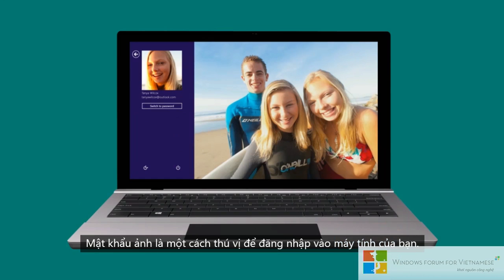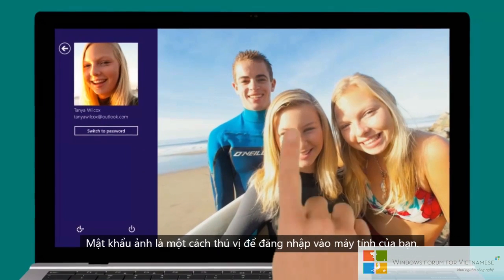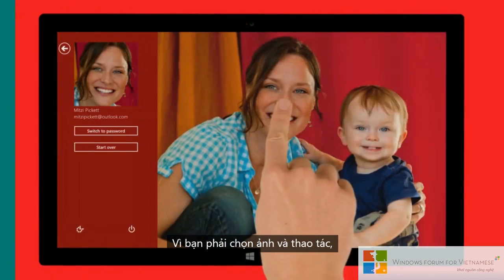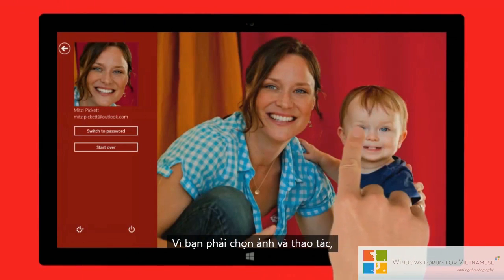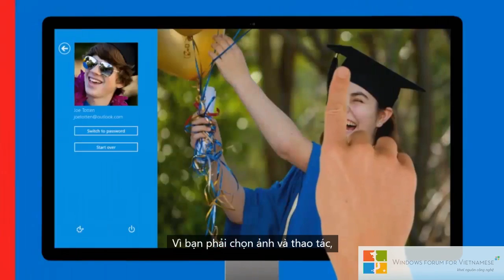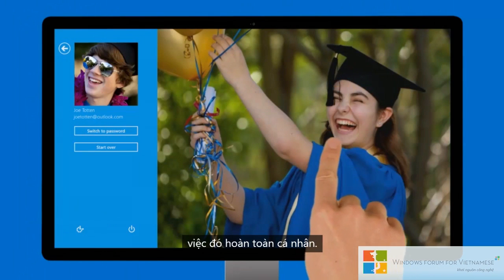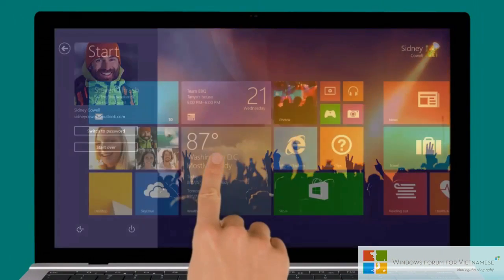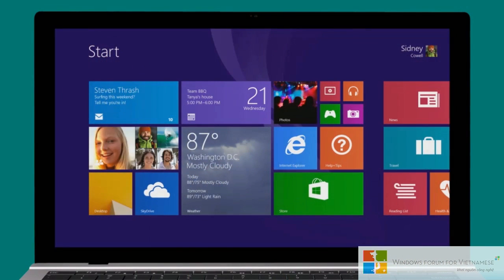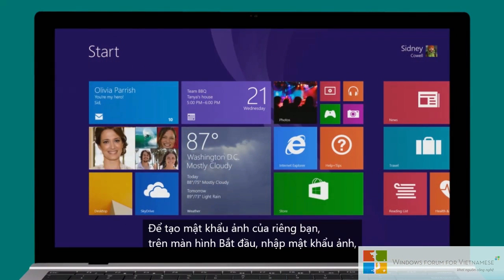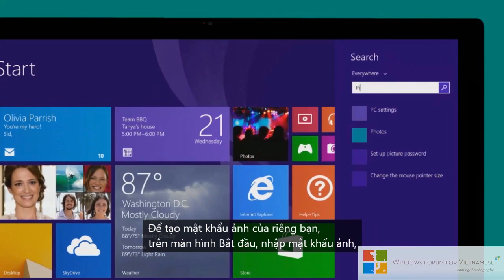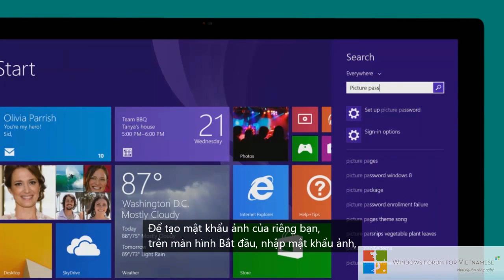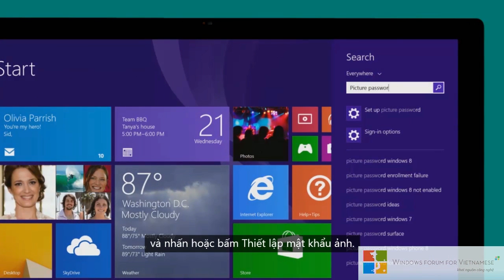A picture password is a fun way to sign into your PC, since you get to choose the picture and the gestures — it's completely personal. To create your own picture password, on the start screen enter picture password and tap or click set up picture password.